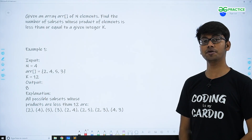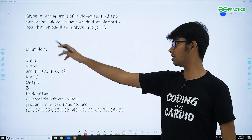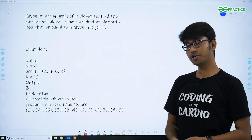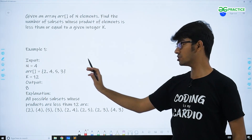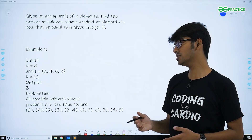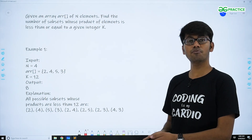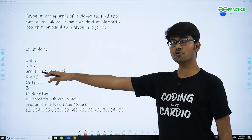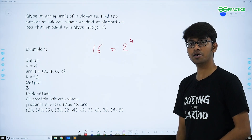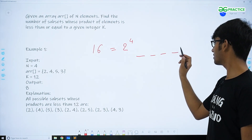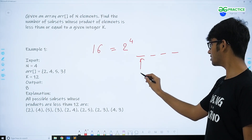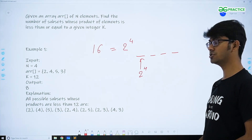Now let's look at the logic to solve this problem. The brute force solution is to consider all possible subsets and for each one, check if the product of its elements is less than or equal to K, and if so, include it in the answer. For N equals 4, we will have 2 to the power 4, which is 16 subsets, because we have 4 places and at each place we have a choice to include or exclude an element.